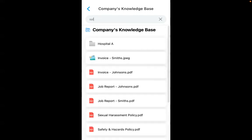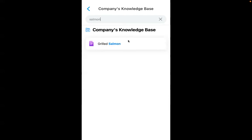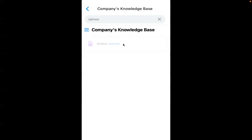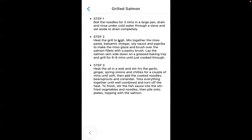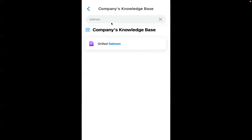For example, searching for the word 'salmon' finds the grilled salmon recipe I've added to my knowledge base. Clicking on it shows the steps to make the grilled salmon. If I search for 'step two,' it finds the same file because it contains those words inside it. If I had more files with the same word, it would find those too. It's very simple yet pretty powerful — it saves employees a lot of time finding company policies or the relevant article within a policy or contract, all through their phones.